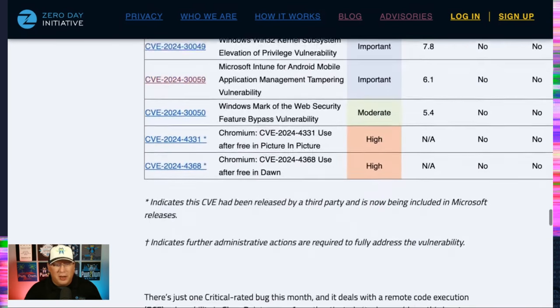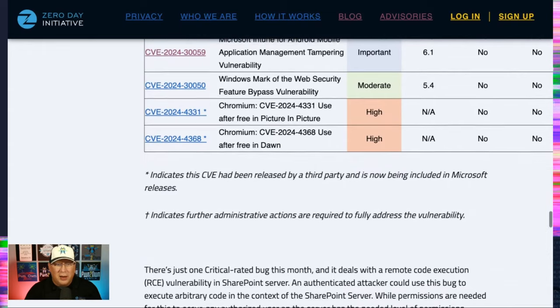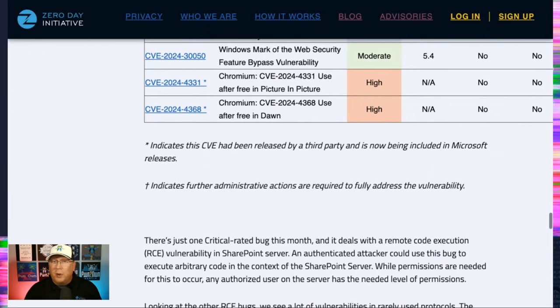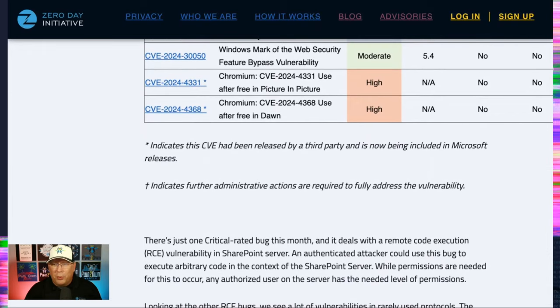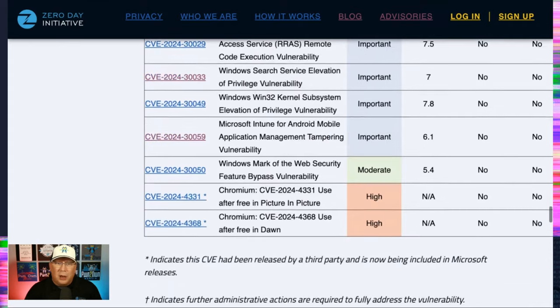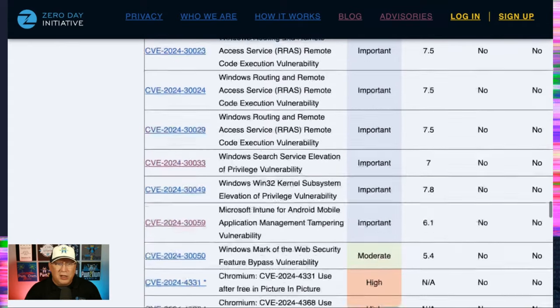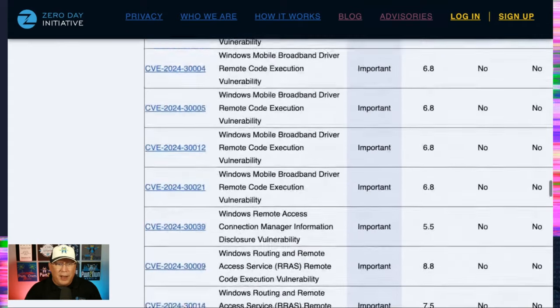Cool that they're getting fixed. But not exactly the most exciting or the most terrifying bugs you see out there. And again, a couple of Chromium bugs indicated there.